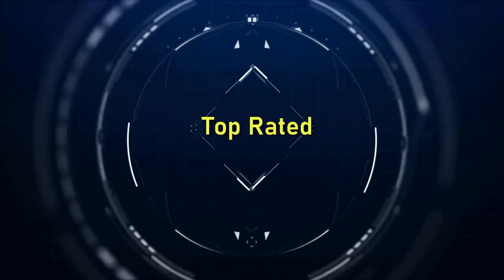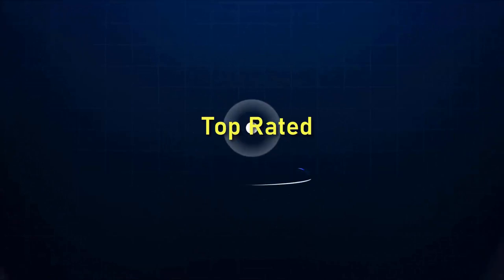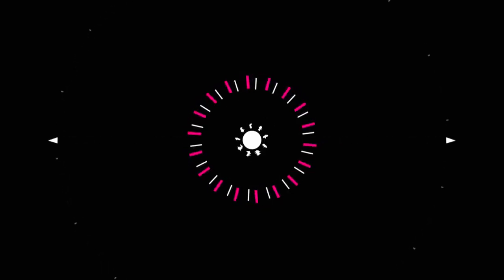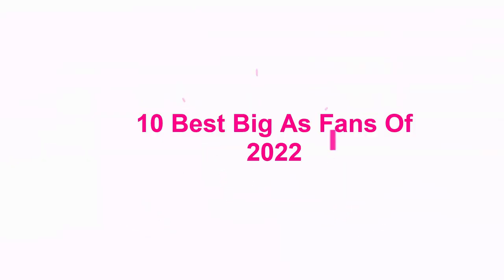Welcome to Top Rated. 10 Best Big Ceiling Fans of 2022.